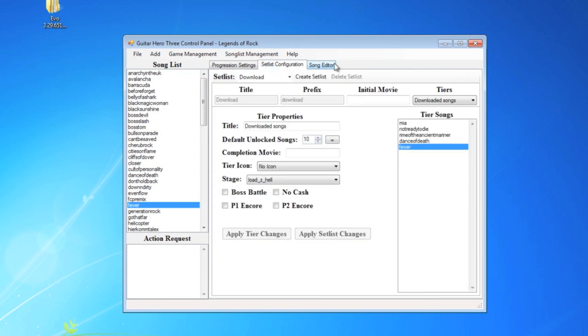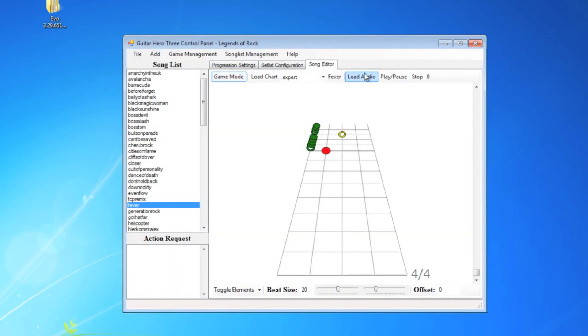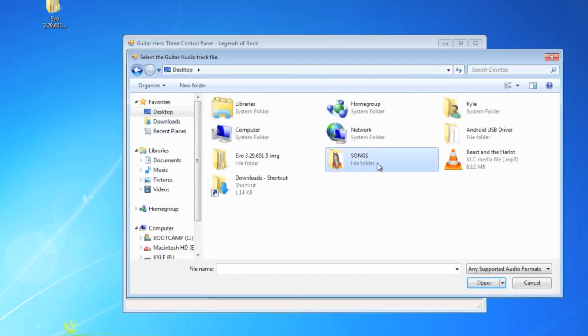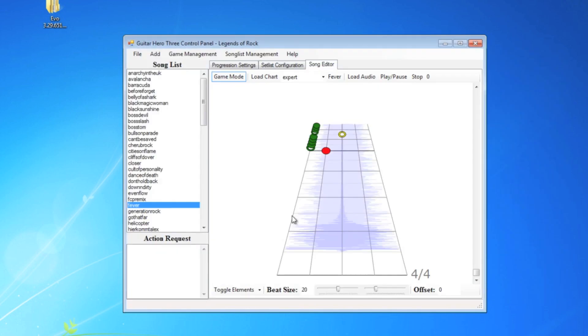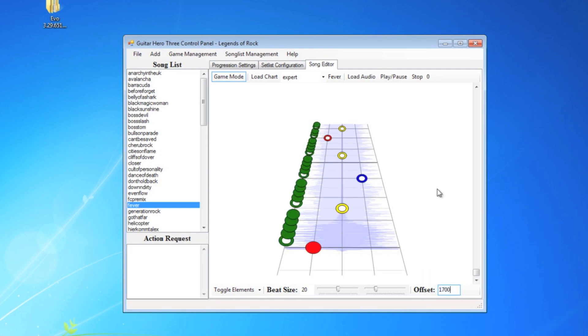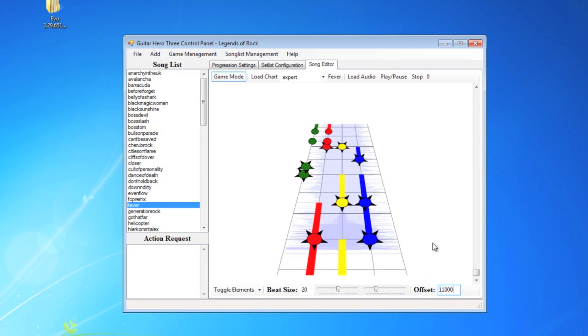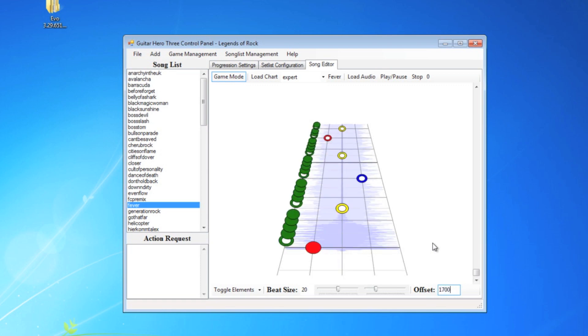Open the song list editor. Open the chart file and the audio file. And then here, right here, it shows you. Obviously, those don't line up. So, you have to just change the offset. Like I said, this one was 1700. You can change it to whatever you want, 1000, and then just find whatever works.